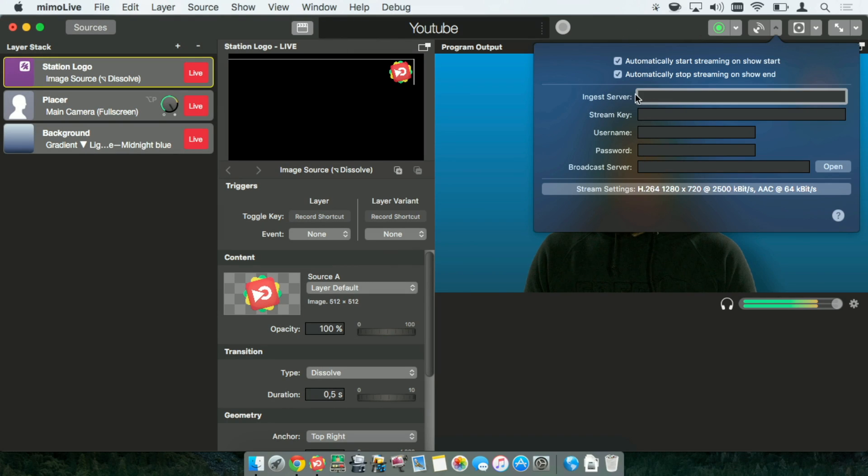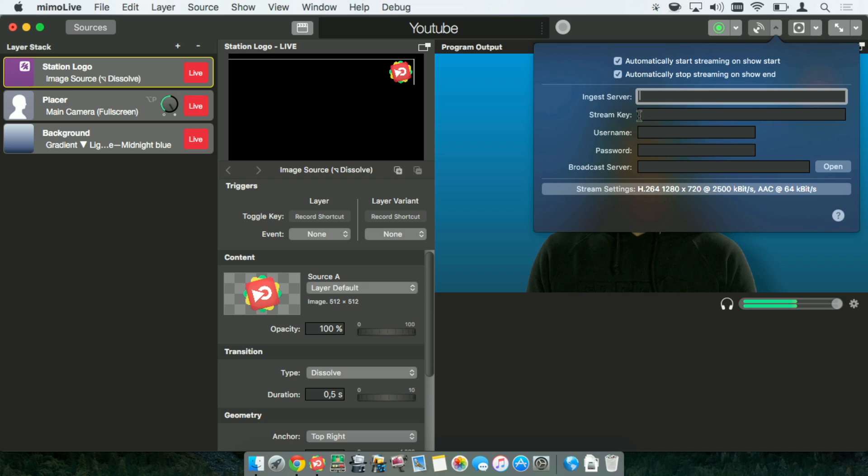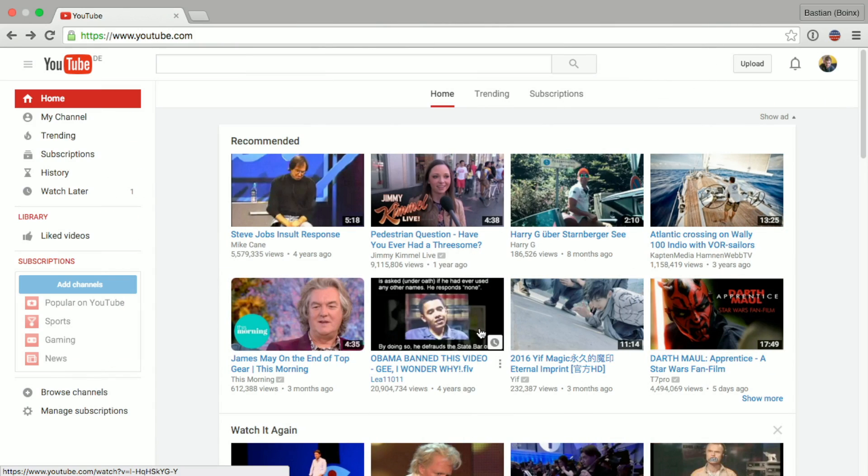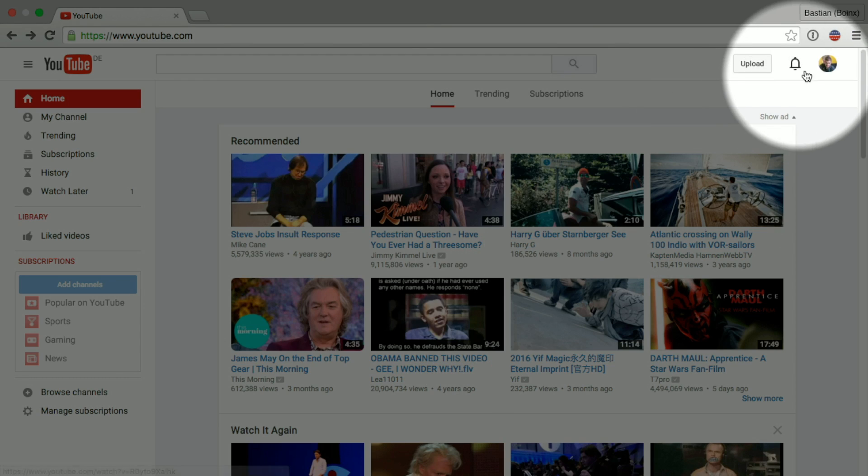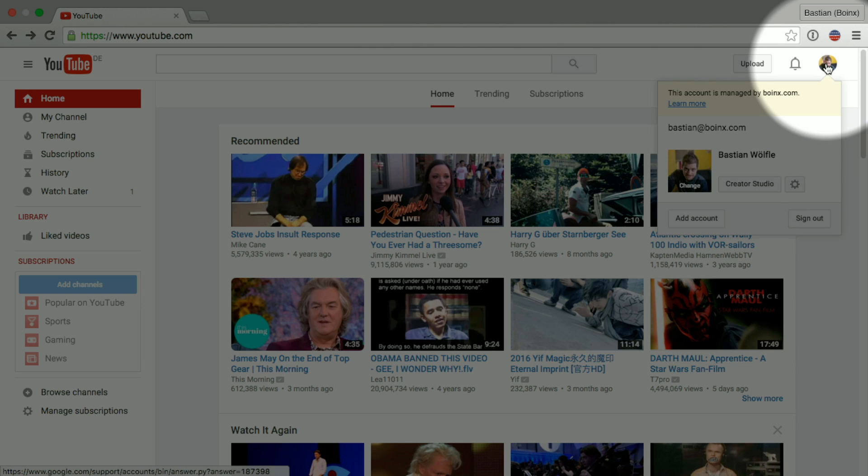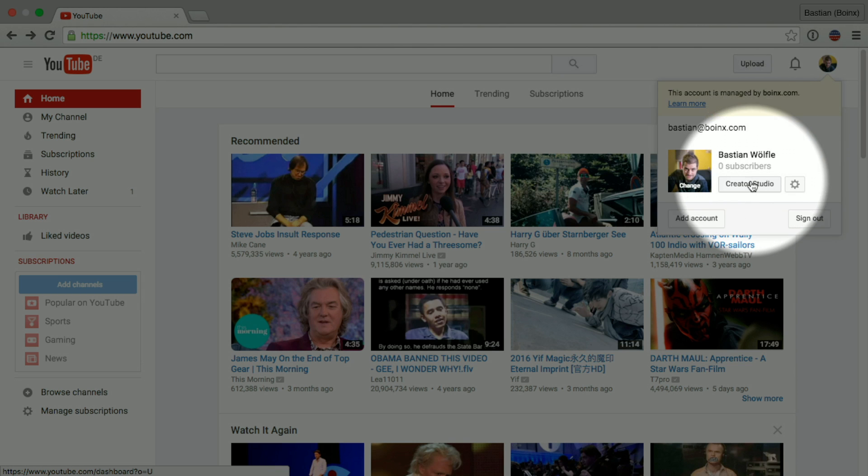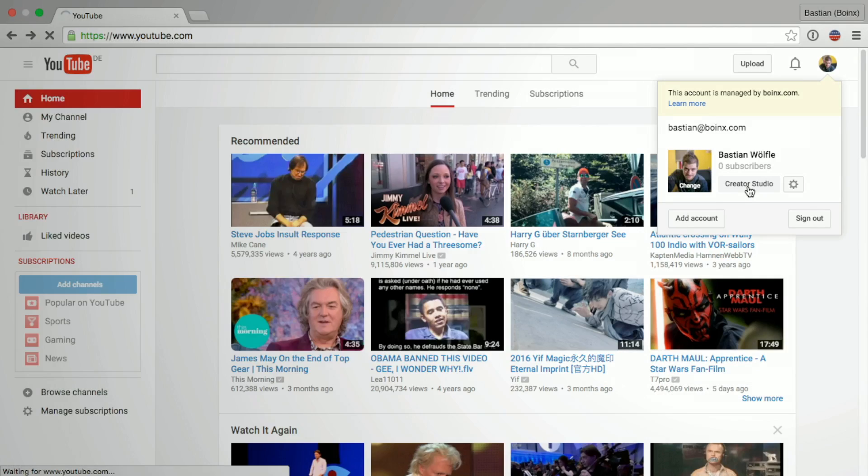What I will need is an ingest server and a stream key, and I will get those from YouTube. So let's head right over and on the top right you will find a little user icon and there you click Creator Studio.